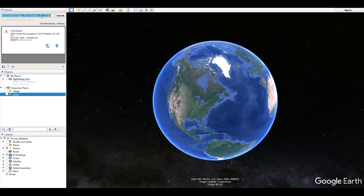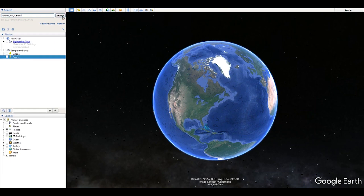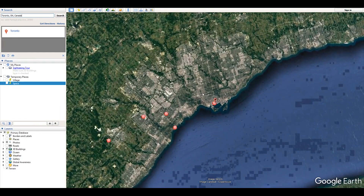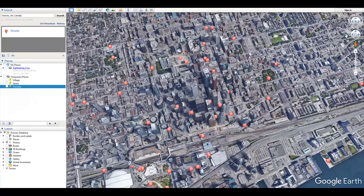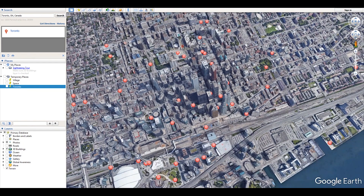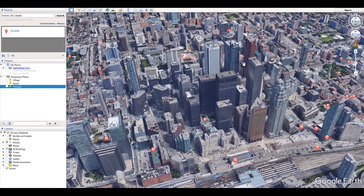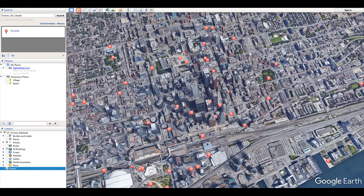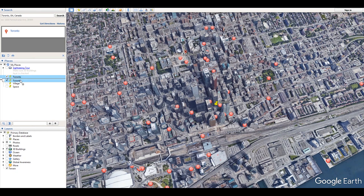As another example: let's say I wanted to zoom into downtown Toronto because my video is there. I search it and it zooms in to Toronto. This view is too far so I'll zoom in all the way. You can also use the tilt control to adjust the angle — in my opinion it looks much better. I'll place another marker, name it 'Toronto,' drag it into Temporary Places, and uncheck it.